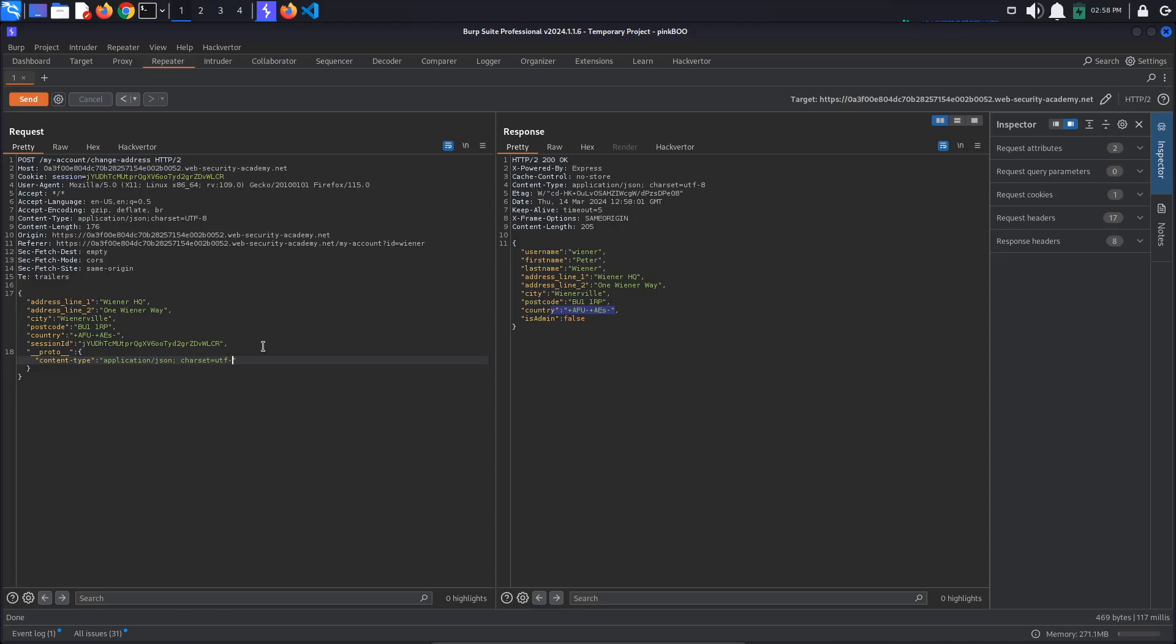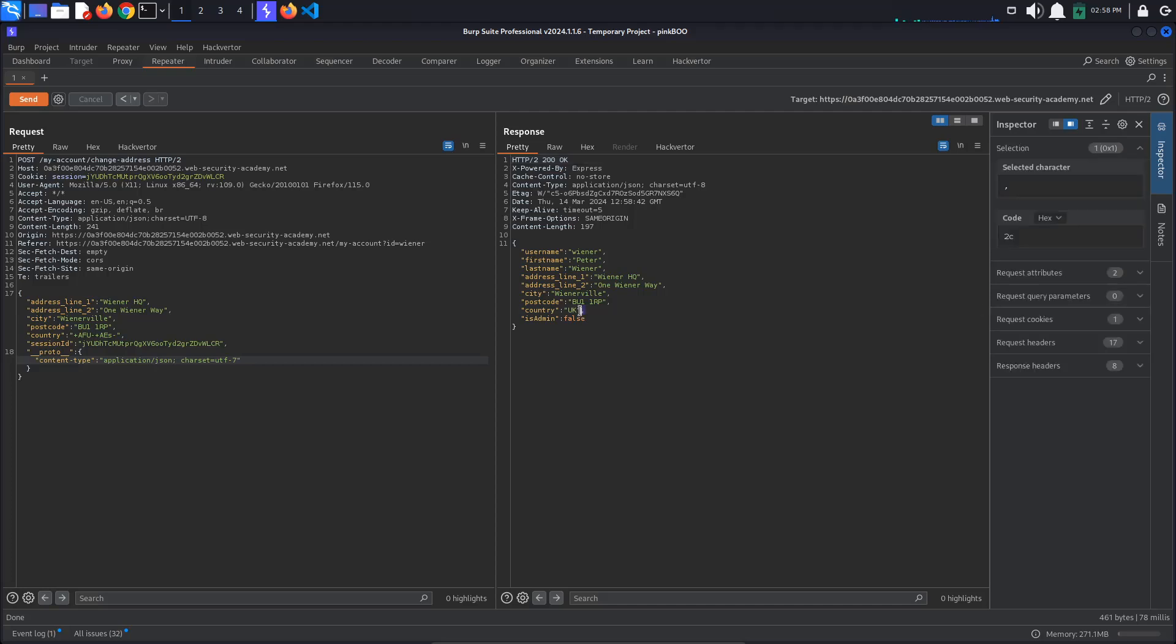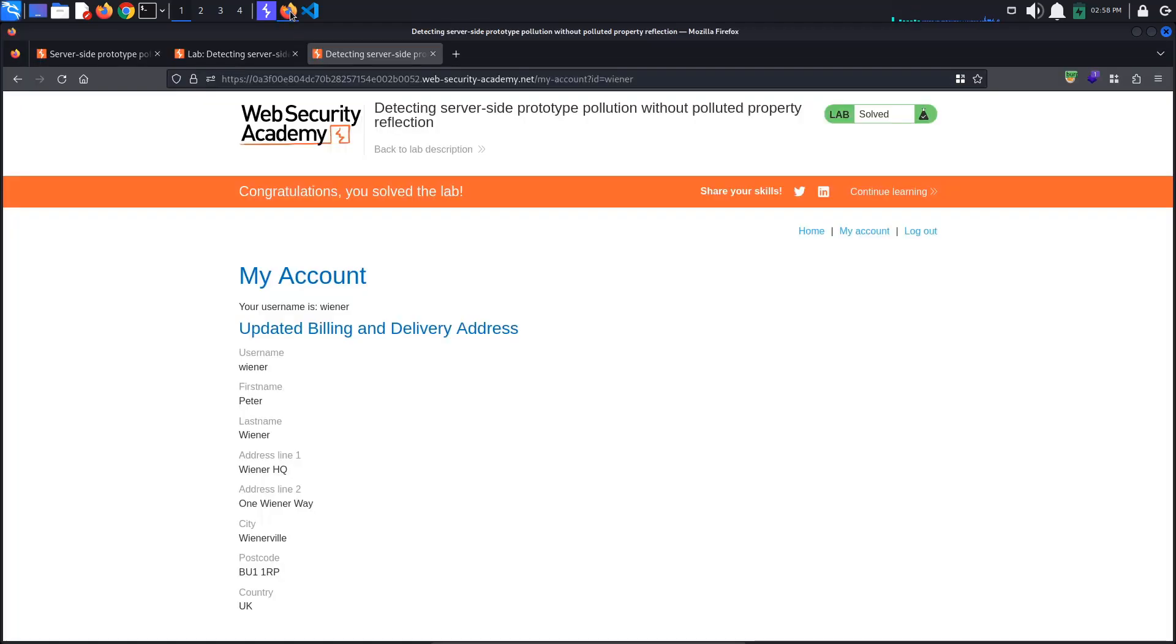Send the request once to pollute the object prototype and again to see if this worked. If it did, the server should decode our UTF-7 encoded value back to UK. And it does. Again, we have confirmed that prototype pollution is possible and we have solved the lab.